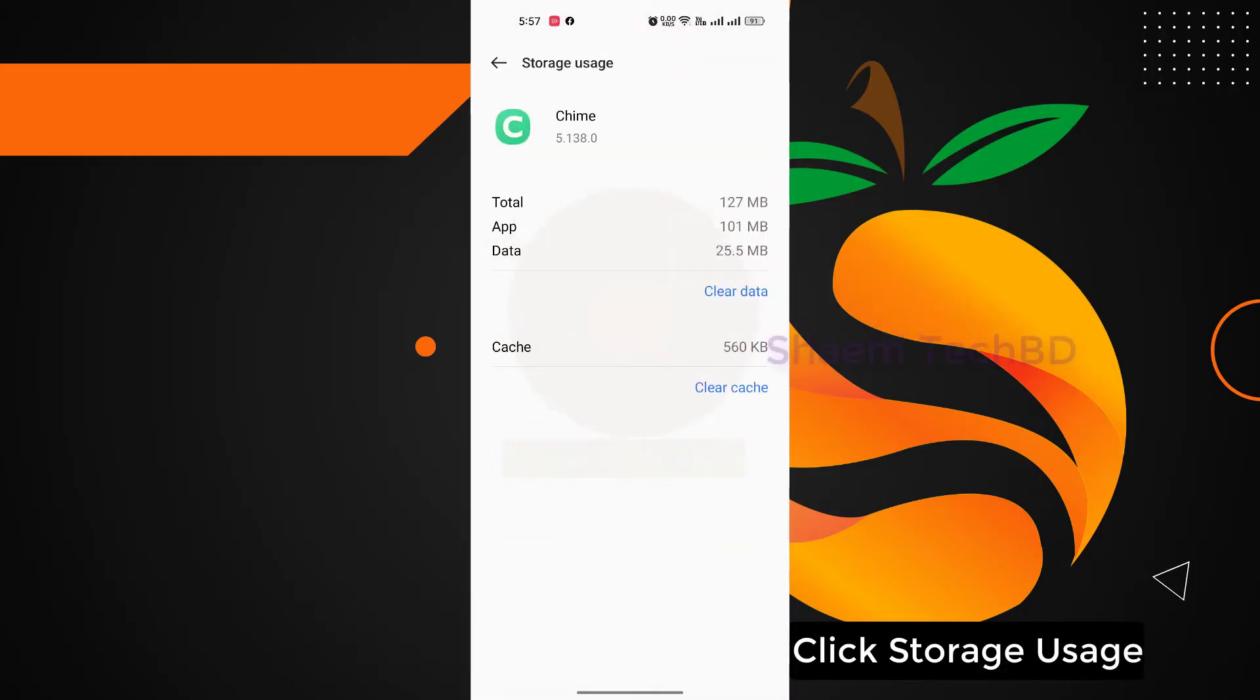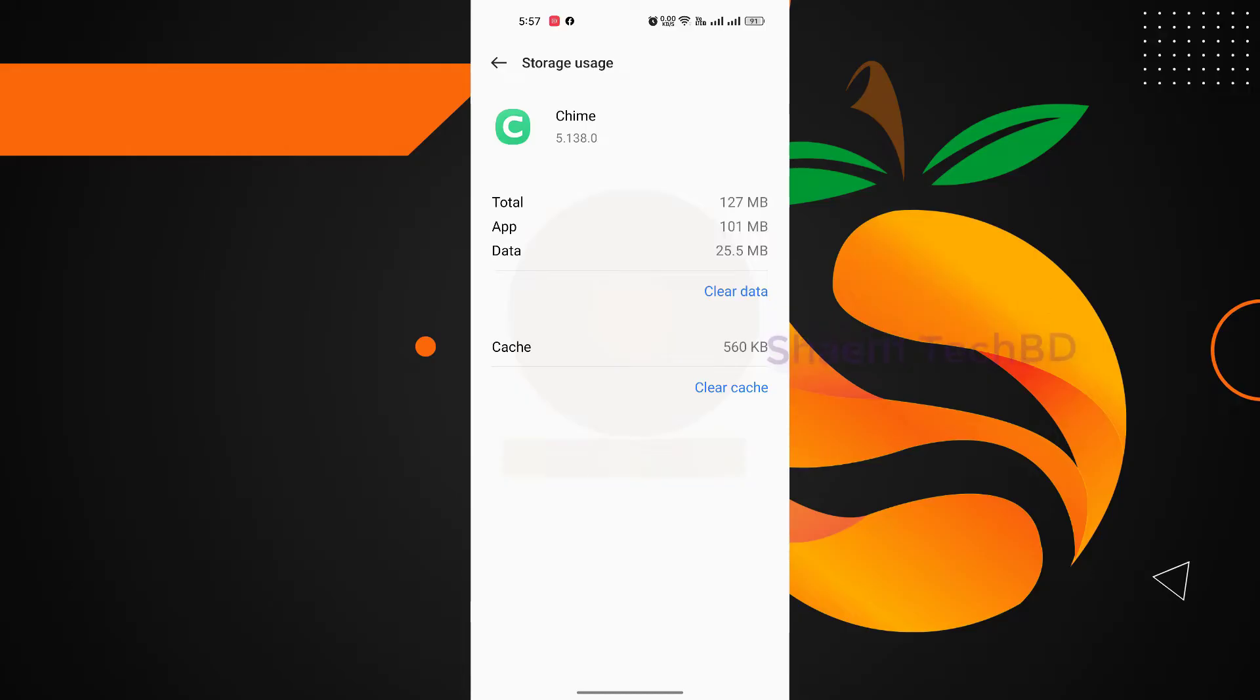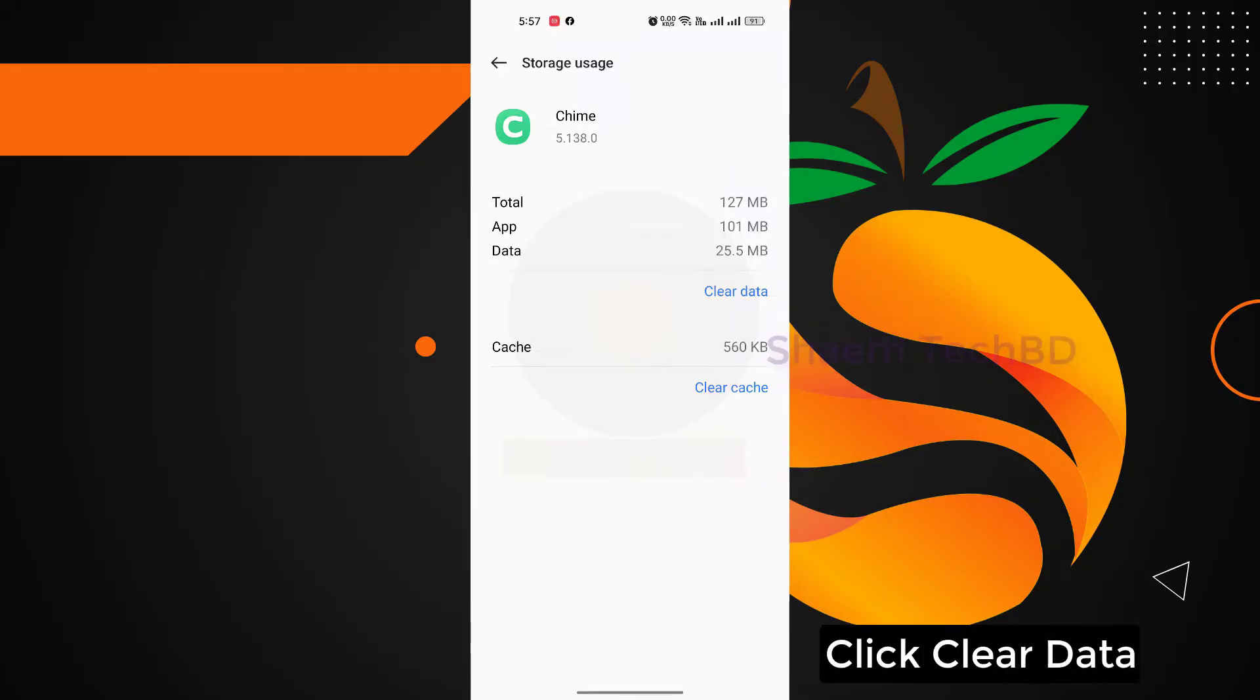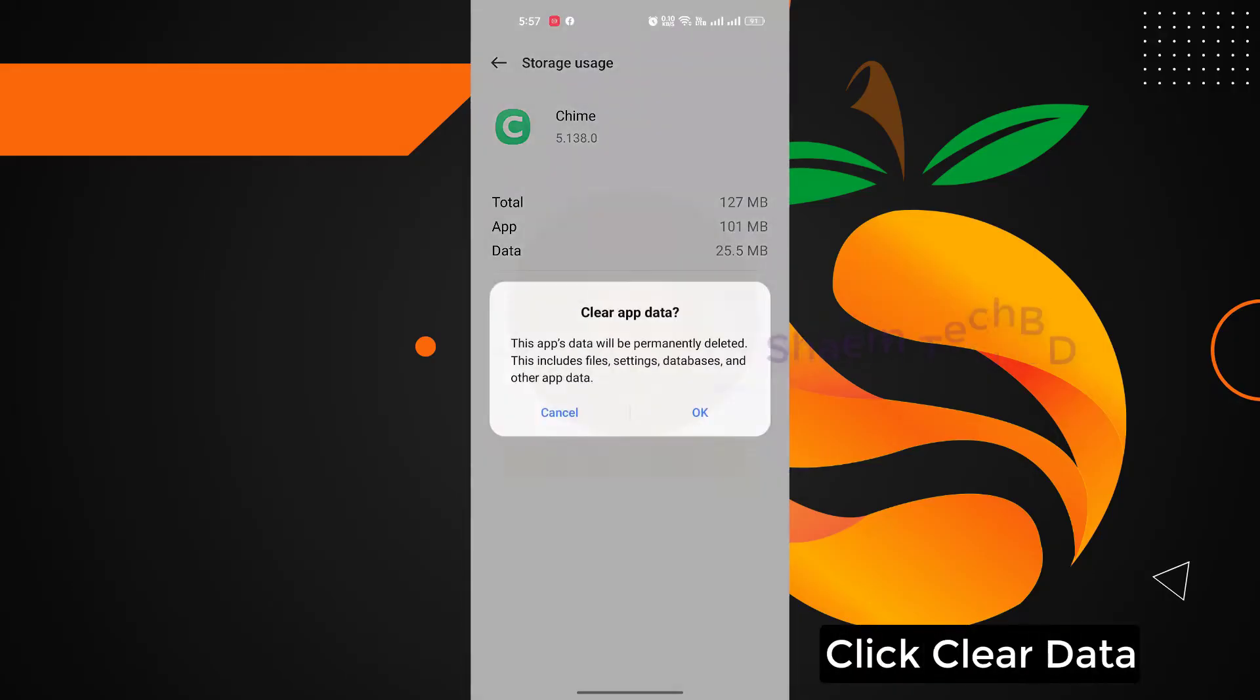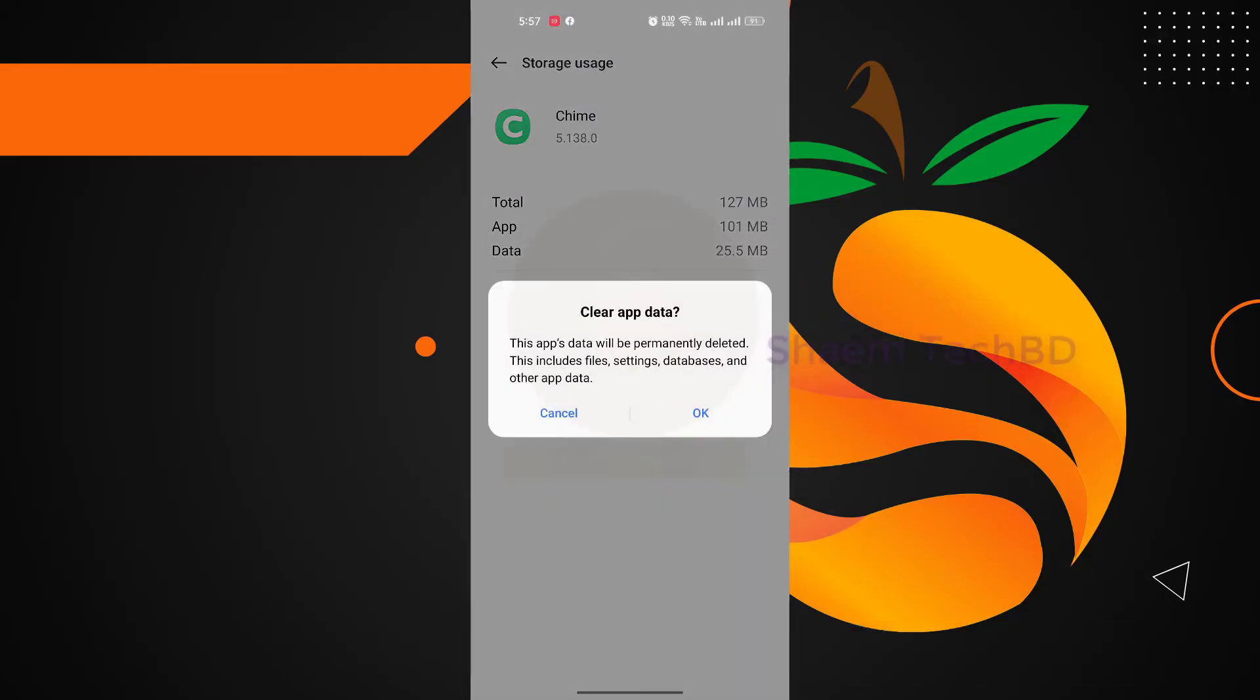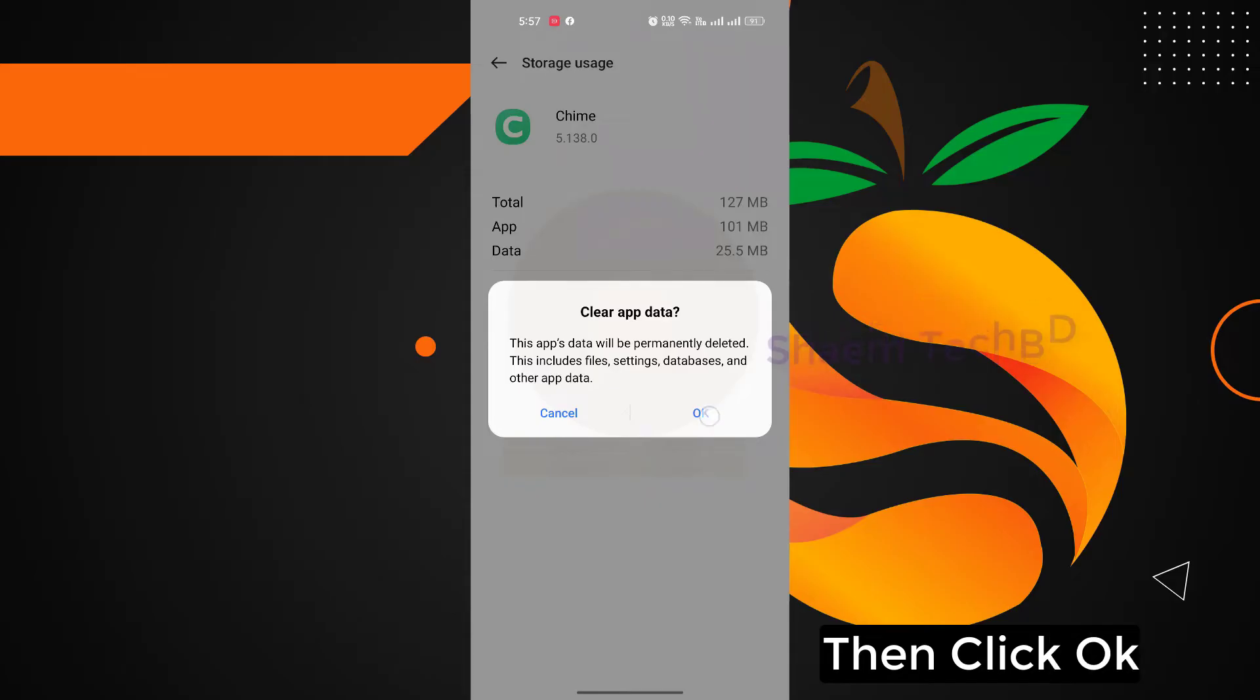Click Storage Usage, click Clear Data, then click OK.